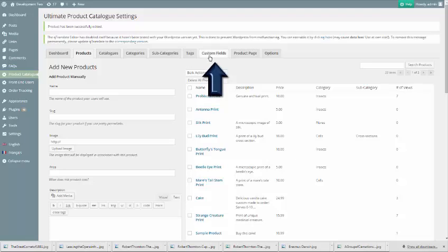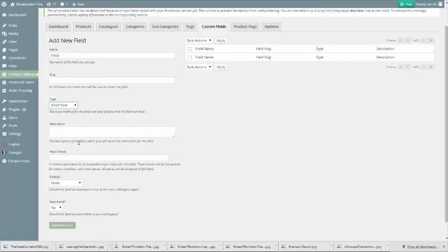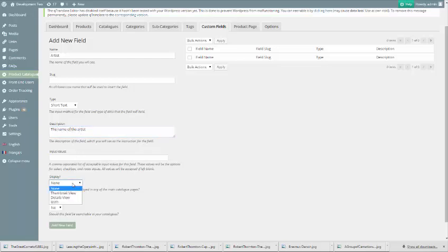Next, we'll move to the Custom Fields tab. To create a custom field, the only fields we absolutely have to set are name and type. We'll also set a description for internal use, as well as switch display to both, so that the field is displayed for both thumbnail and detail views. And finally, change searchable to yes.